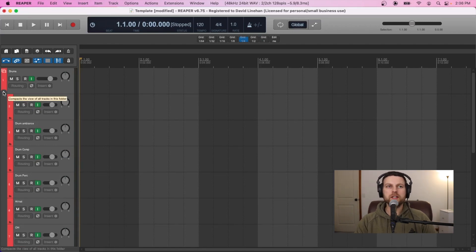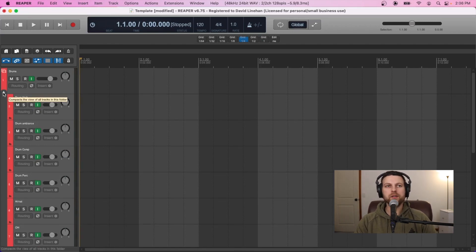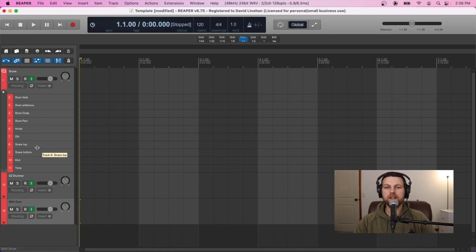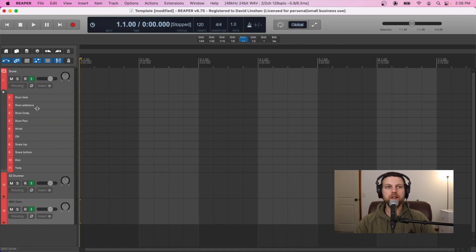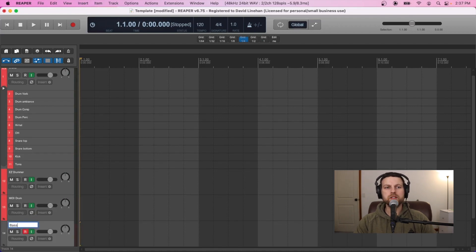One great thing about organization in Reaper is you can just click the arrow to reduce the size of those tracks so you have it nice and organized and it doesn't clutter up your session. Once we have the drums down, we're going to go ahead with the rest of the instruments in our template. This is a full musical composition template — it might be different depending on the style you're working in or how many instruments there are, but this is what I like to use to get up and running quickly.